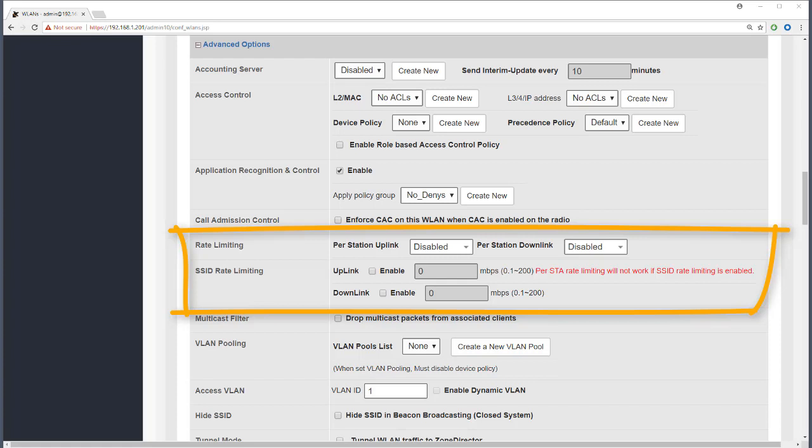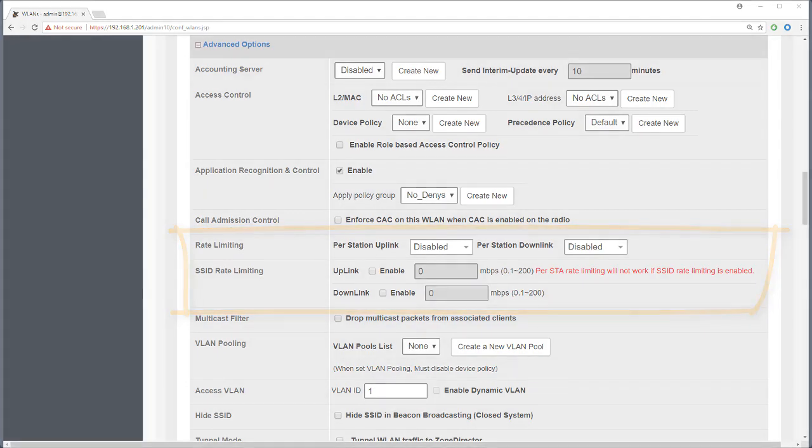Next comes rate limiting. Rate limiting can be set per station or per SSID. It's also possible to set a rate limit within an application policy or by using AAA, and we'll look at that later when we cover application policies. For now let's look at how station rate limiting and SSID rate limiting work.